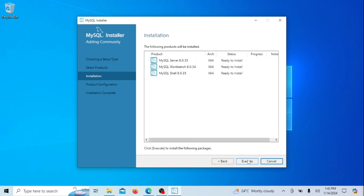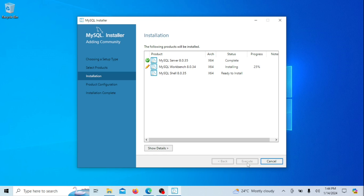Click on Execute to start the installation. Once the installation is done, click on Next.